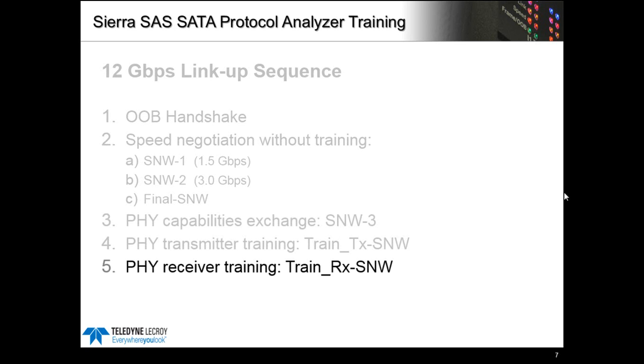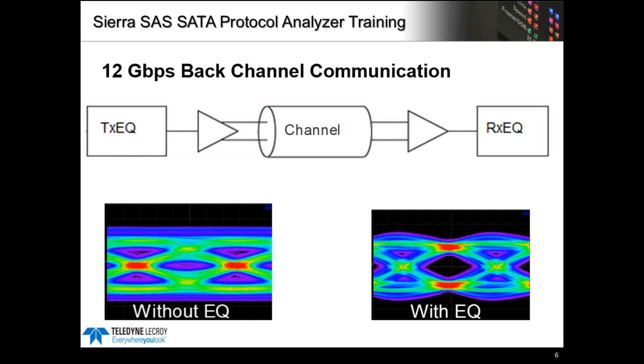During this final stage most PHYs are just sending the training pattern which repeats, but there's also a series of messages exchanged between link partners which are called transmitter training information units or TTIUs. At a high level, TTIUs are a critical part of the 12 gig link training because they direct the far end transmitter to adjust the training coefficients.